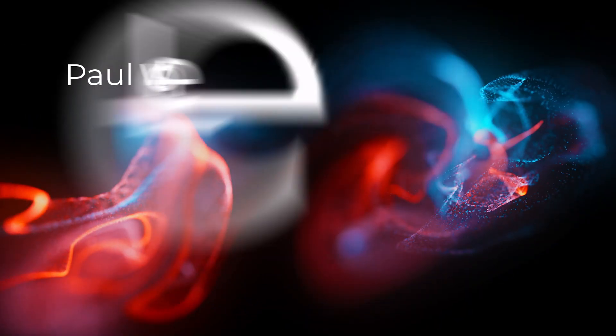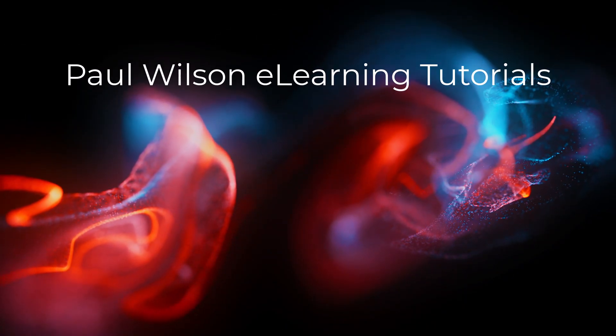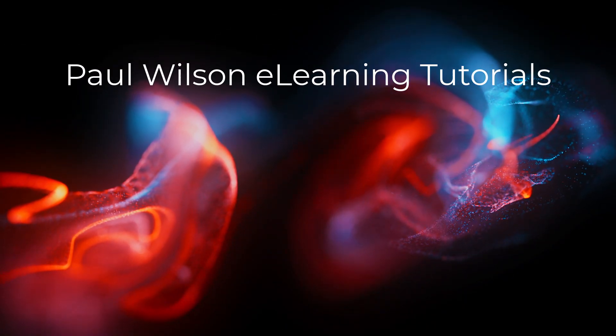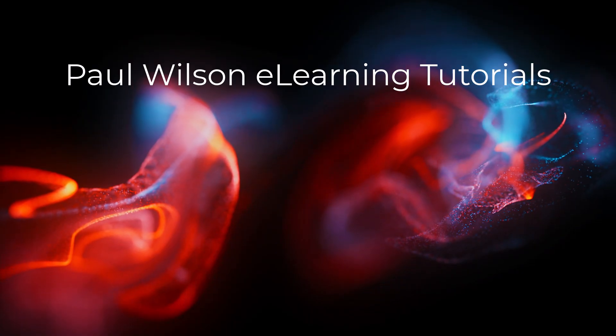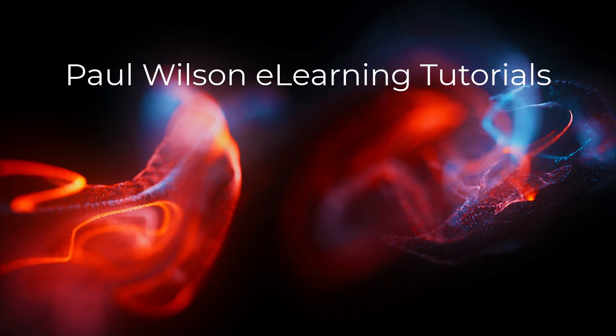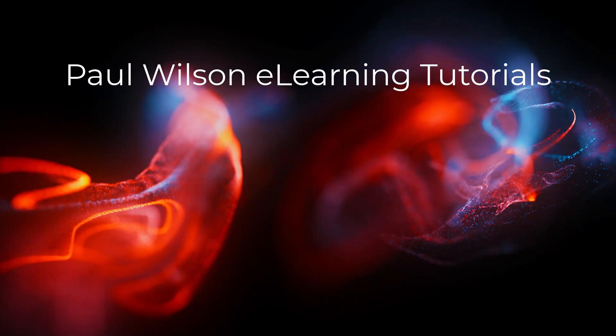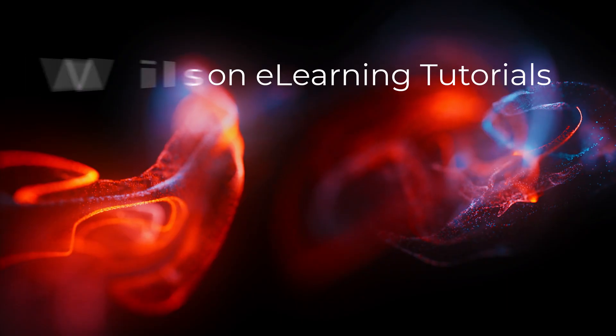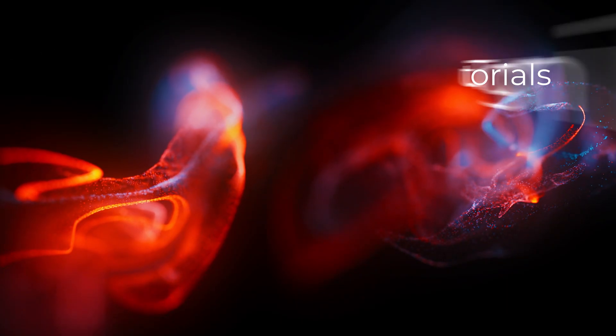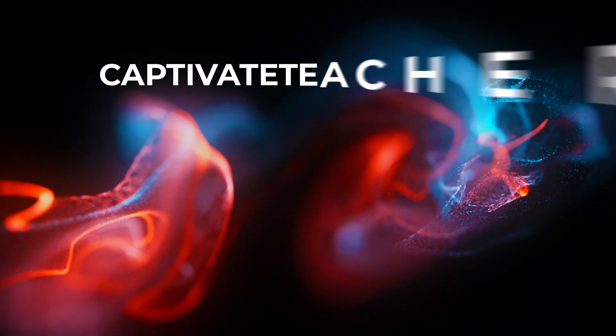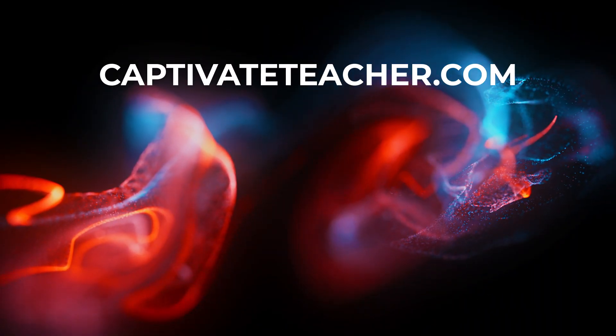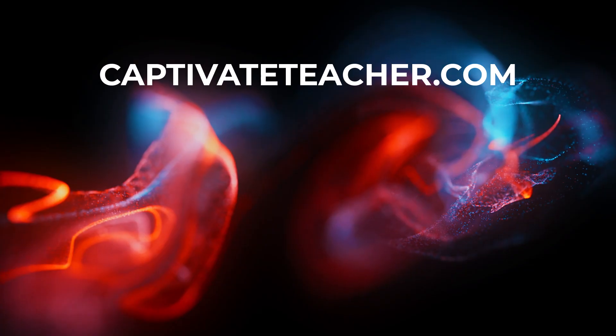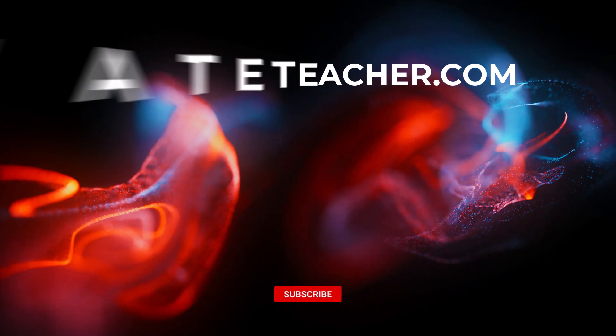If you thought this video was helpful, please like and share it with your colleagues. If you need help with Adobe Captivate, hire Paul for one-on-one instruction. Paul's goal is to focus on lessons based on your specific needs. Visit his website at CaptivateTeacher.com, and don't forget to subscribe to his YouTube channel.